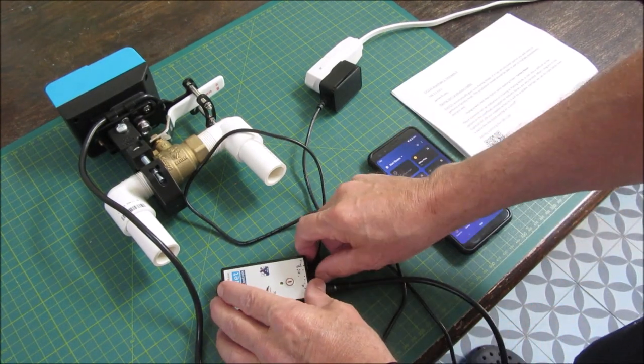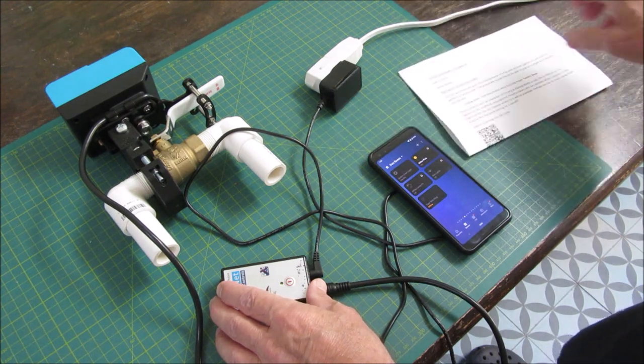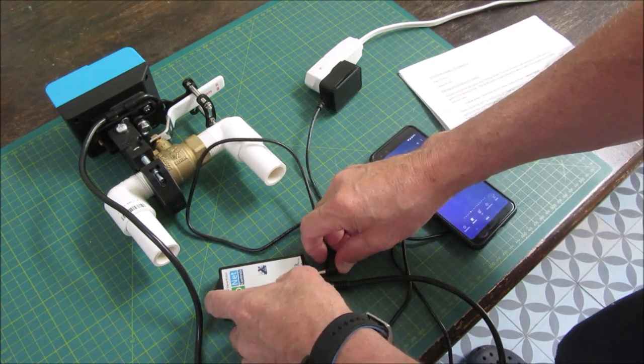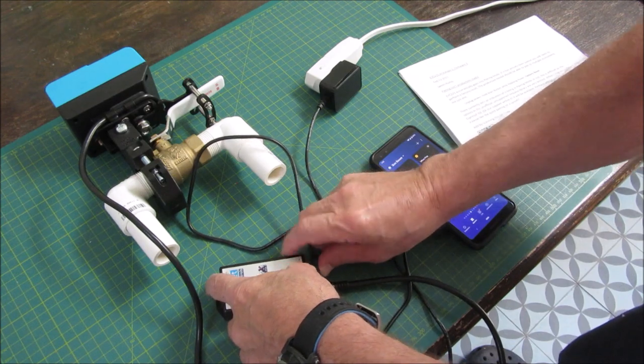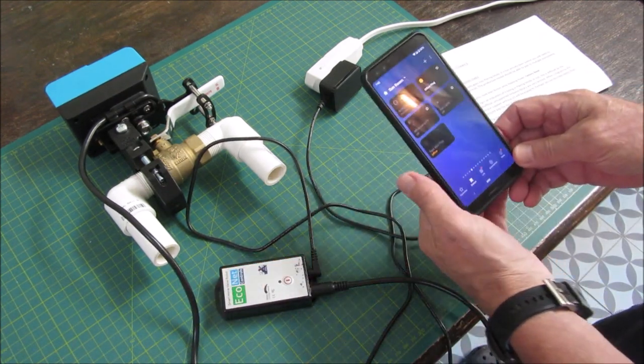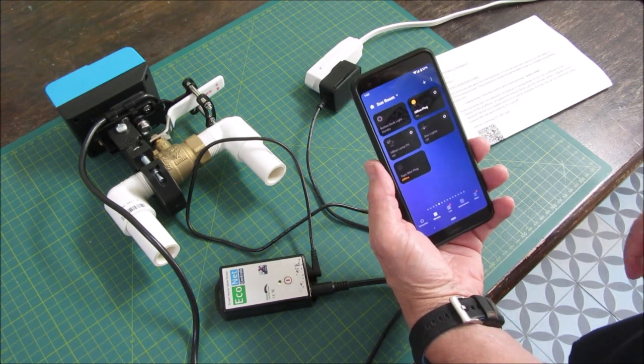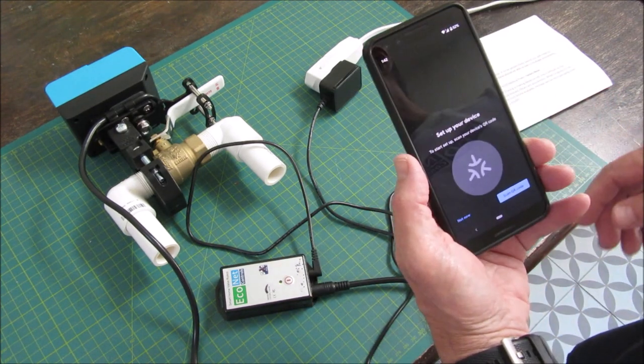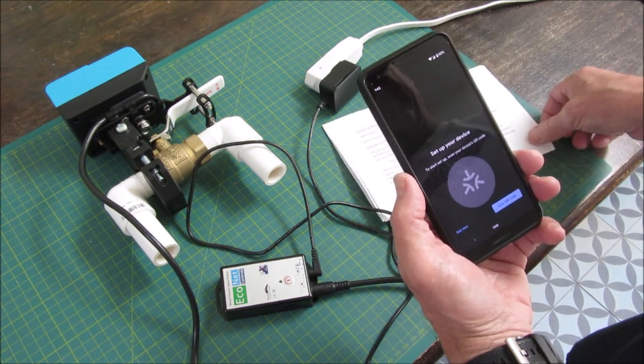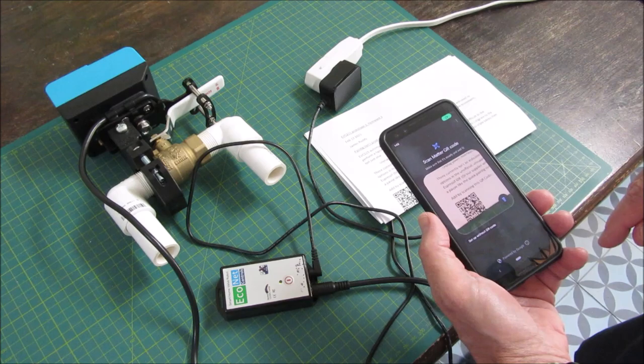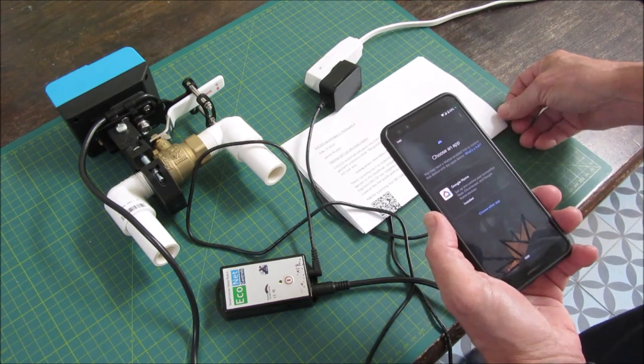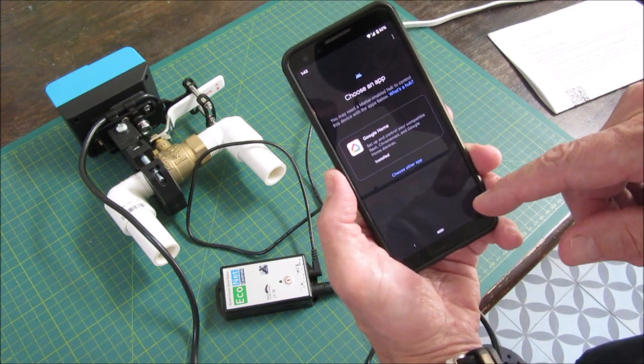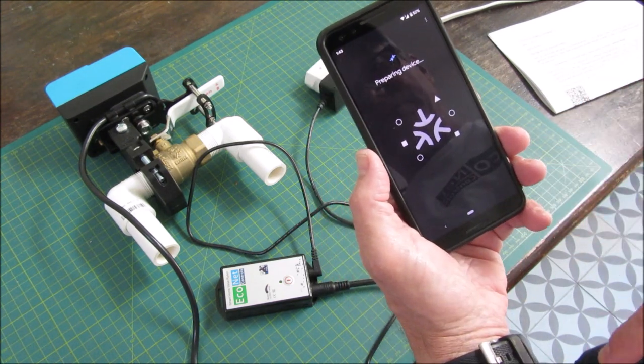I'm just going to reset the device as per the instructions from my lab. And it should just pop up here now and be in pairing mode. So it popped up, asked me to scan the code. I'm going to use the code the guys gave me. It's picked up the code. So I don't want it with the Google Home. Let's choose another app. SmartThings.